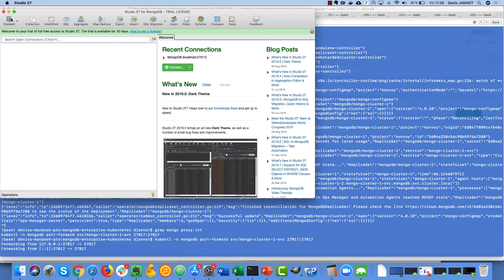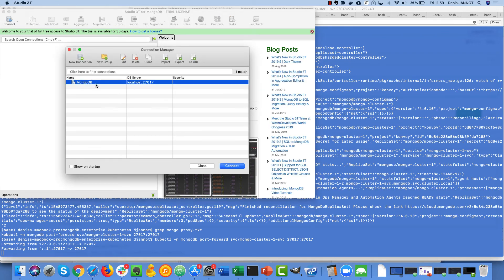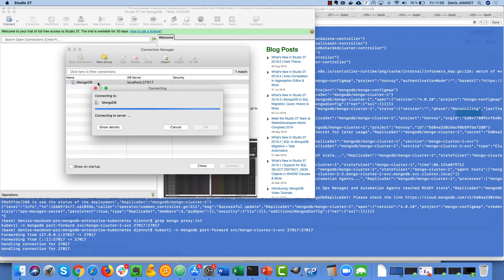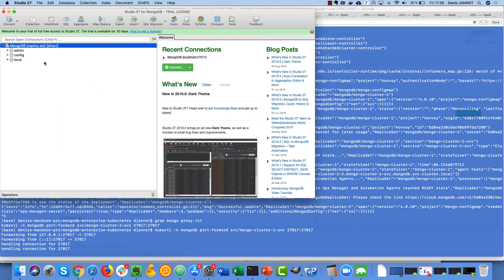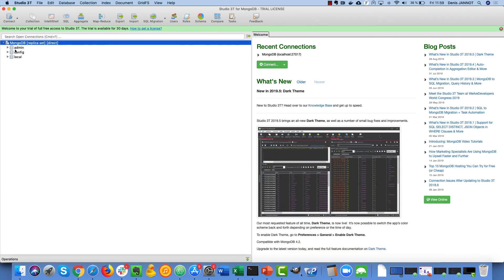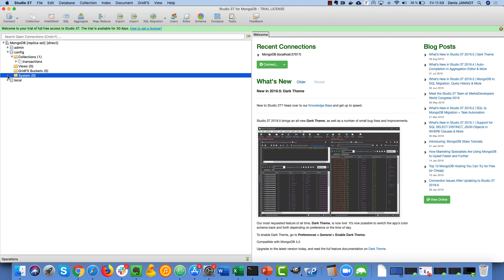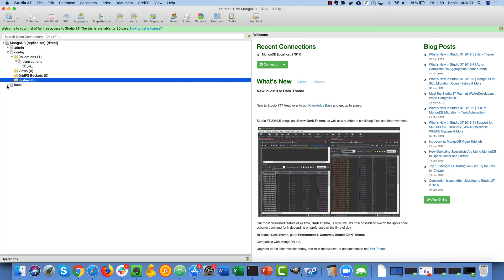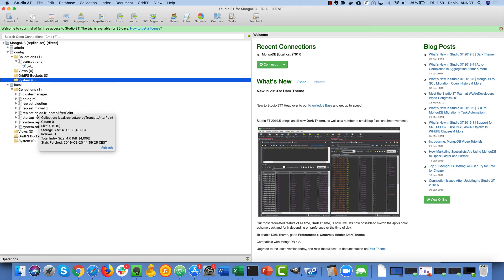So I just click on connect here. This is localhost because I have redirected using the port forward option. And you can see here I now have access to my MongoDB server and I can just operate this server like I would operate any MongoDB cluster.